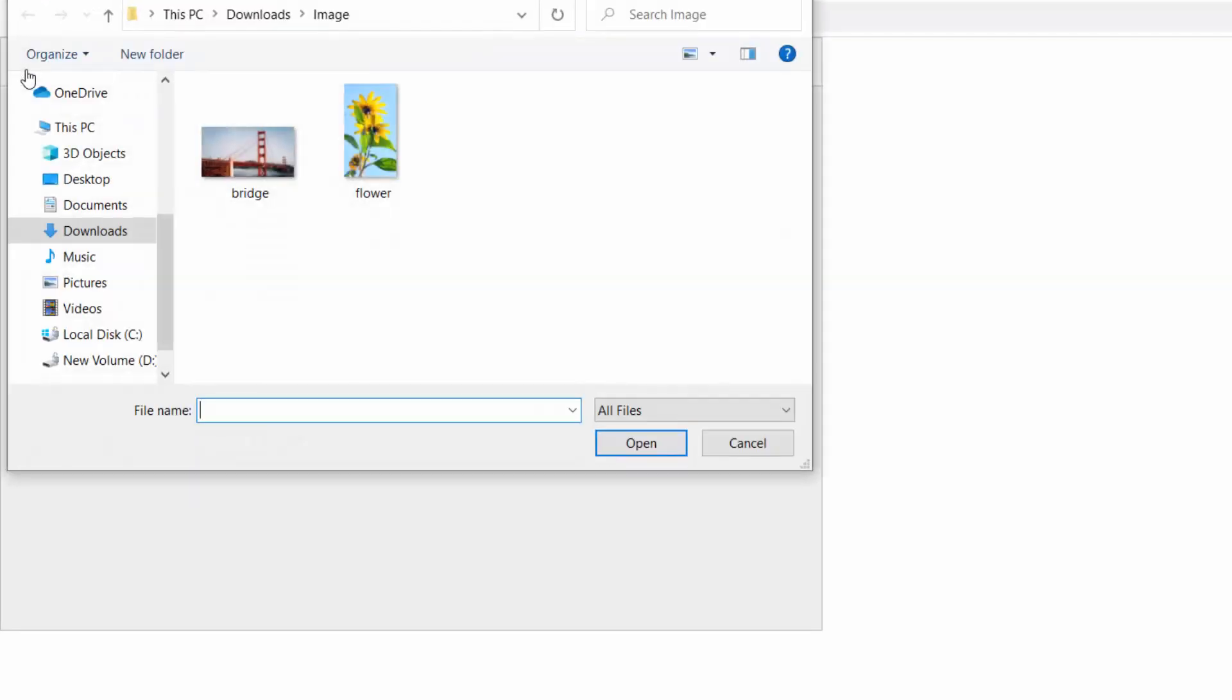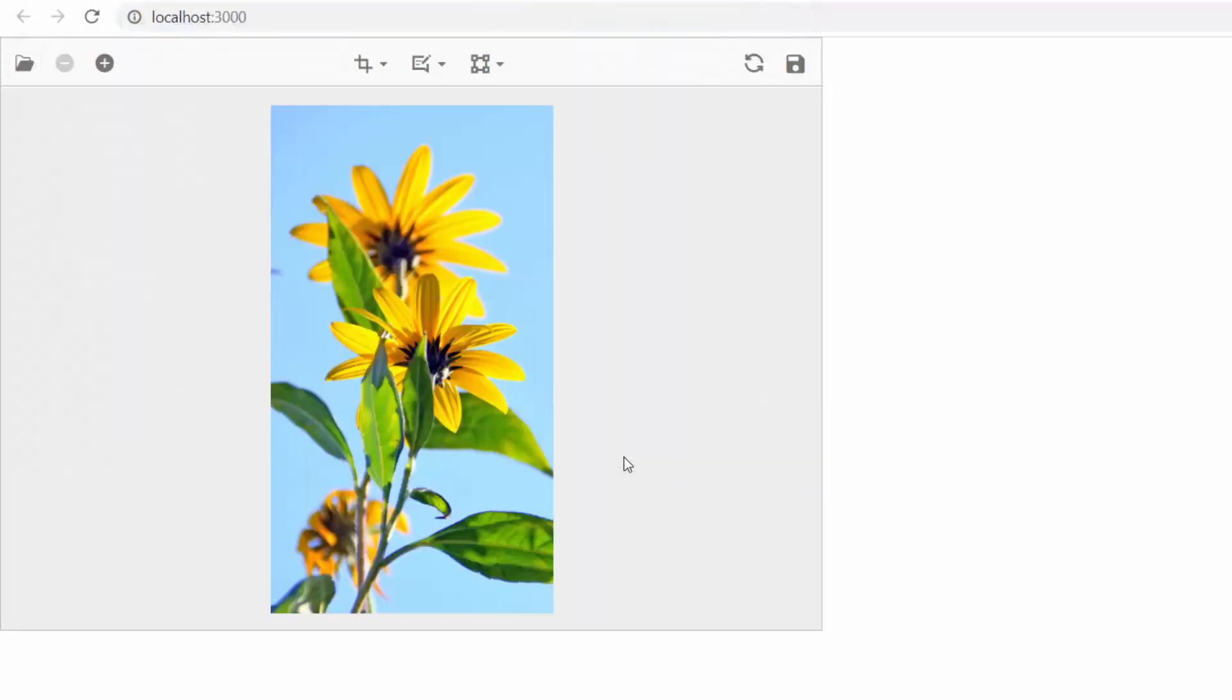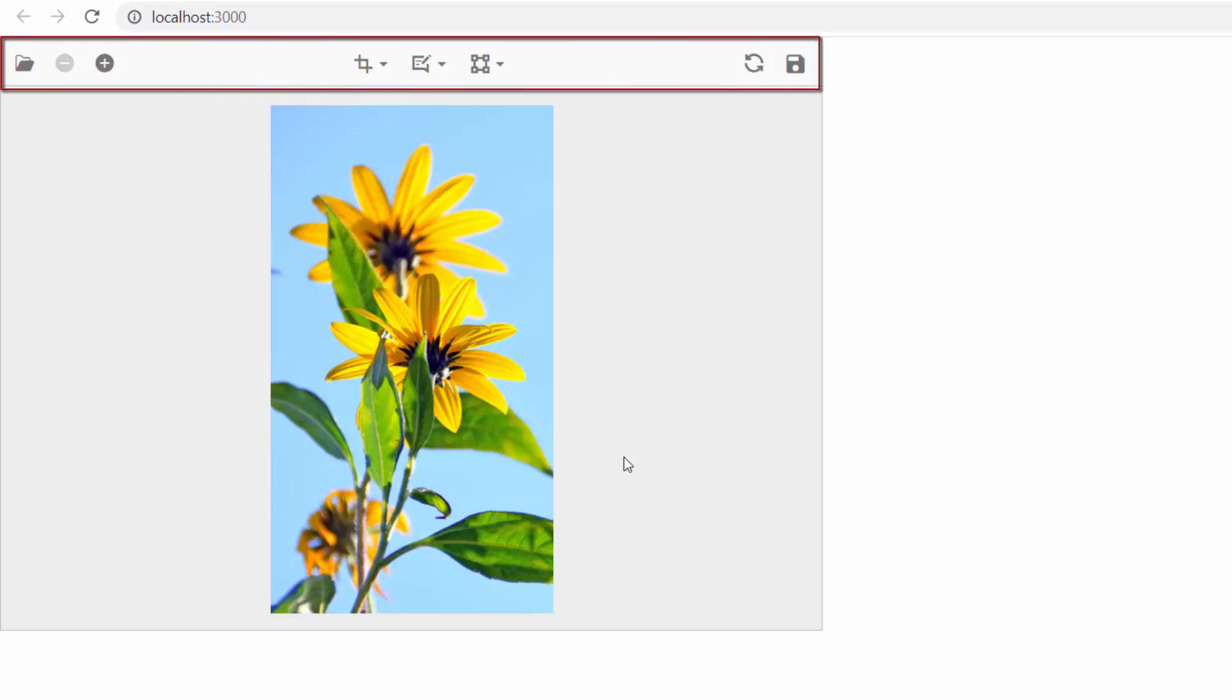See here, the image editor is rendered with a file browser icon. I click the browser icon and select an image from the local path. You will see the React image editor component displayed with the selected image and the toolbar enabled with image editing options.